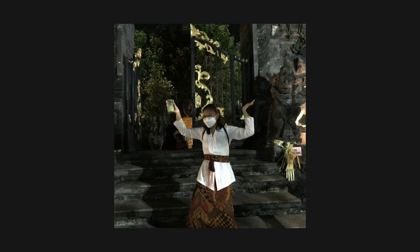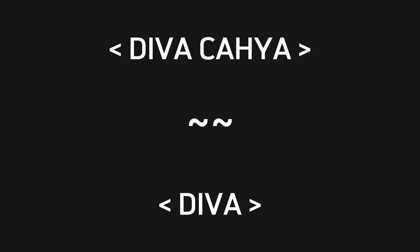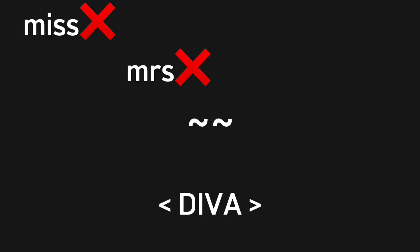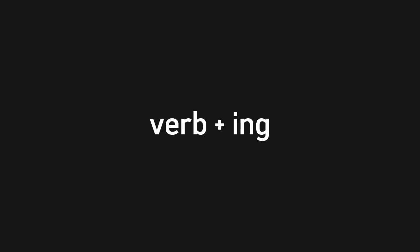Hello, ladies and gentlemen, or students. As you may or may not know, my name is Diva Cahya, or you can call me Diva. No Miss, no Mrs, no Mister, not even Sir.